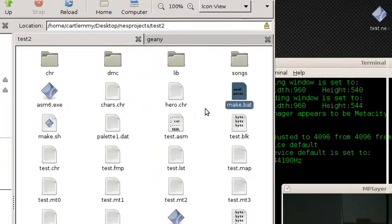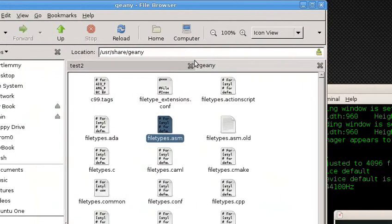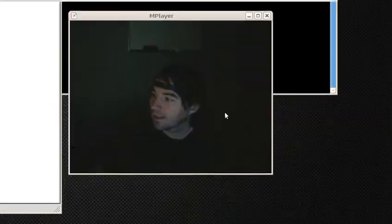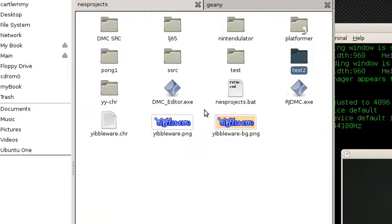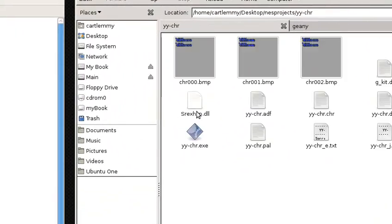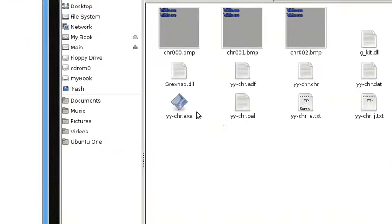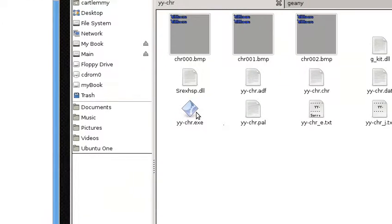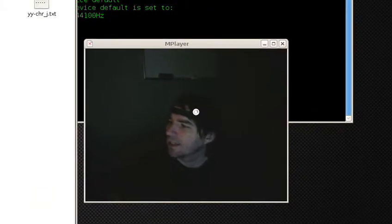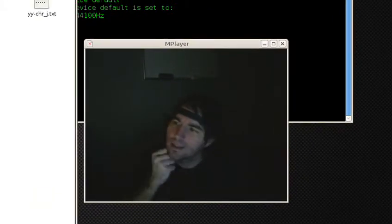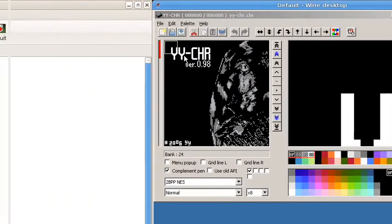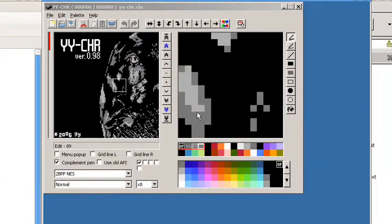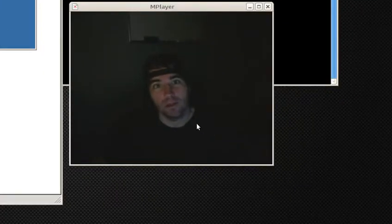Also, yychr works fine through wine in Ubuntu and other variants of Linux I'm sure. So yeah, goodbye Windows for now.